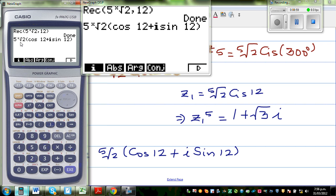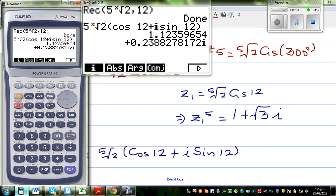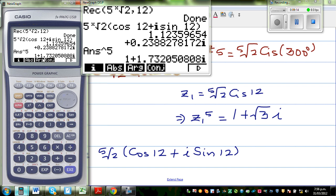This is fifth root of 2 times cos 12 plus i sine 12. This is your answer — the whole thing is in a plus bi form. And if I raise this by 5, I get 1 plus 1.73i. And 1.73 is nothing but root 3. So the verification confirms the answer.